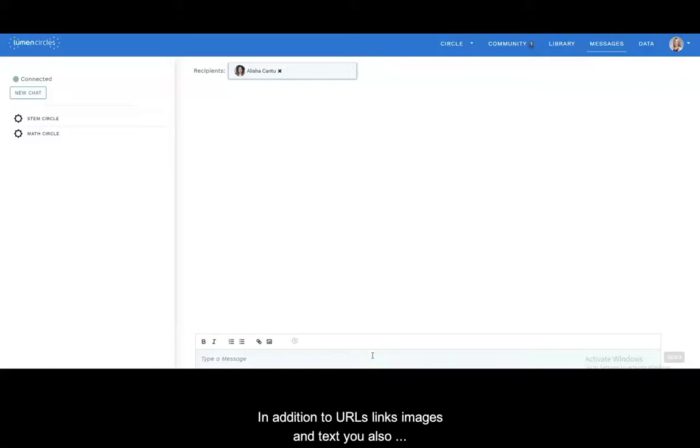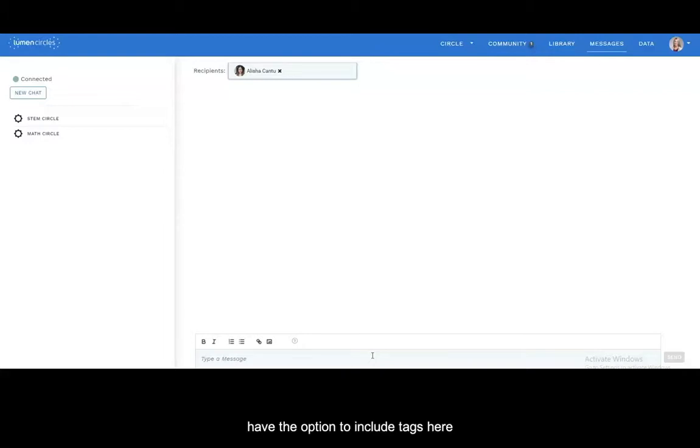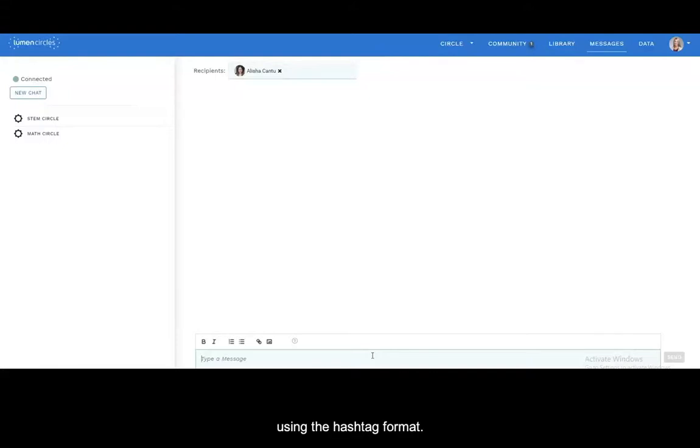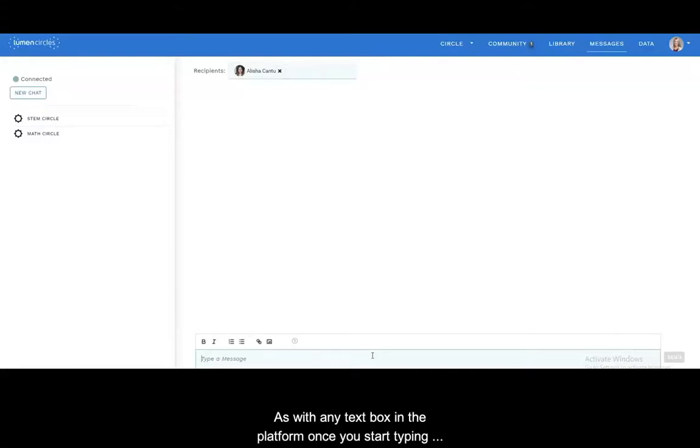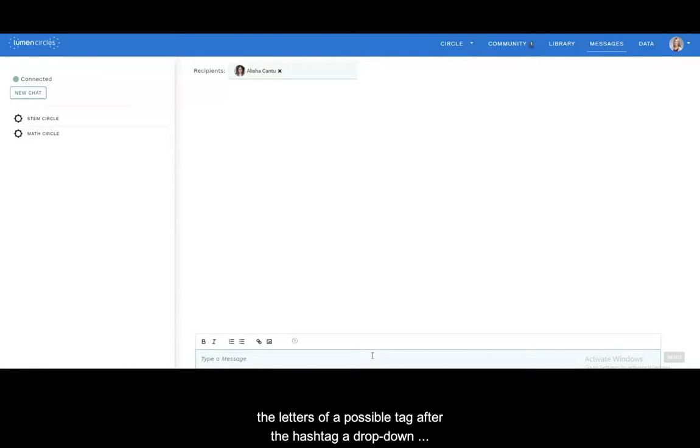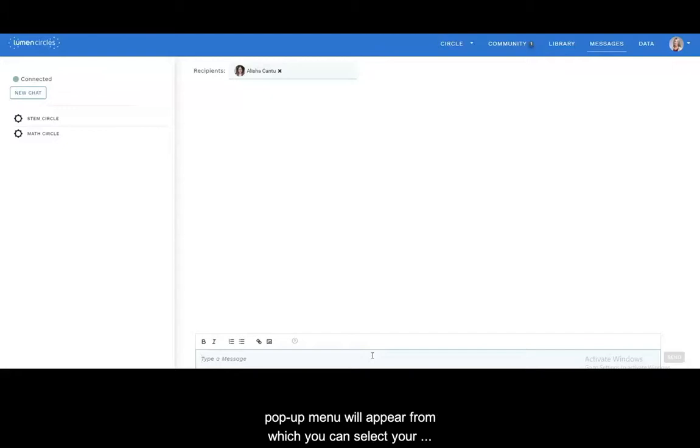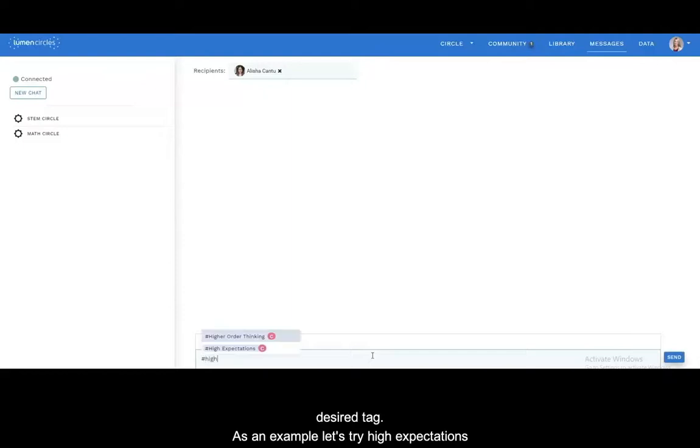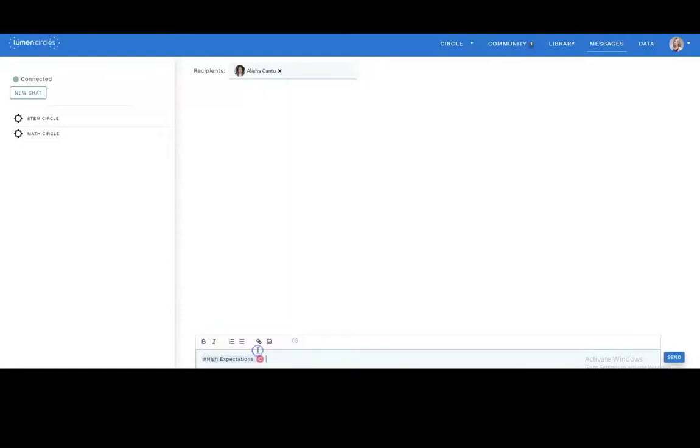In addition to URLs, links, images, and text you also have the option to include tags here using the hashtag format. As with any text box in the platform, once you start typing the letters of a possible tag after the hashtag a drop-down pop-up menu will appear from which you can select your desired tag. As an example let's try high expectations and higher order thinking.